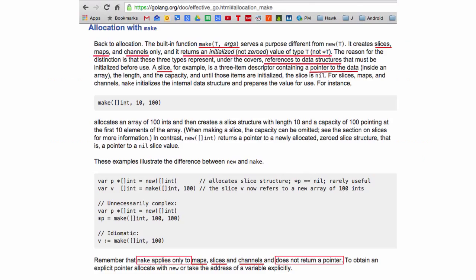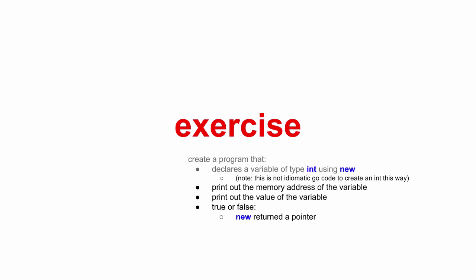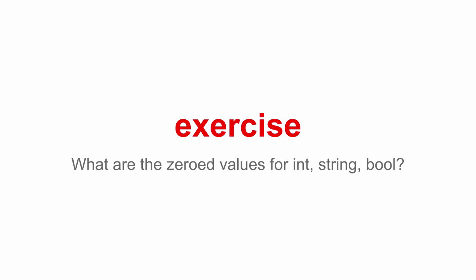Allocation with new. So we just looked at make. Here's new. And it talks about new. And new allocates memory. But unlike its namesake in other languages does not initialize the memory, it only zeros it. So new pointer. And I'm calling my dog zero. It returns a pointer to newly allocated zero value of type T. So some exercises to reinforce that.